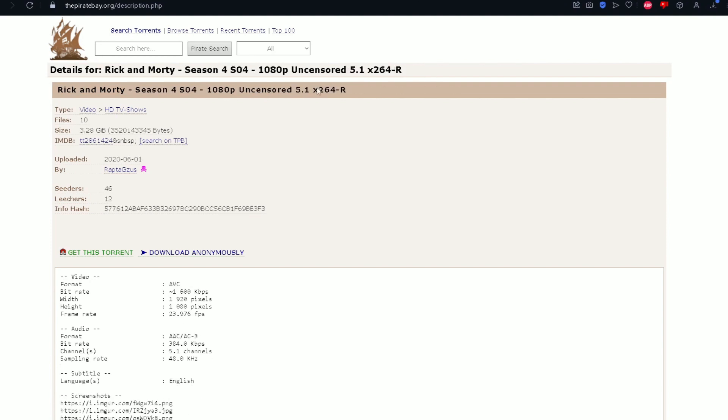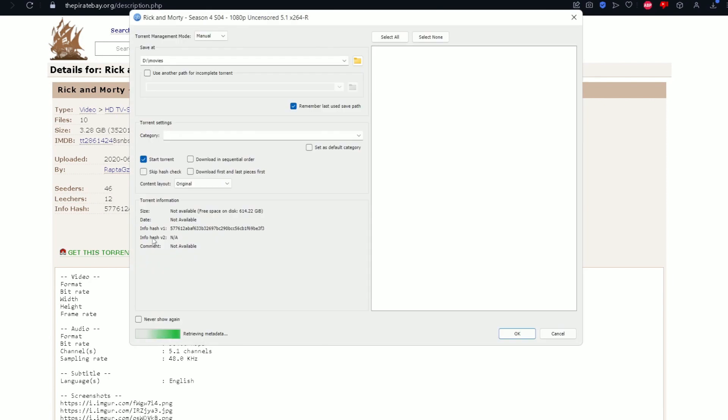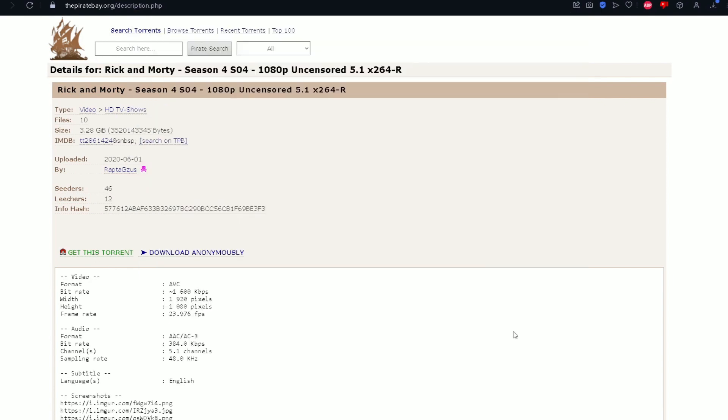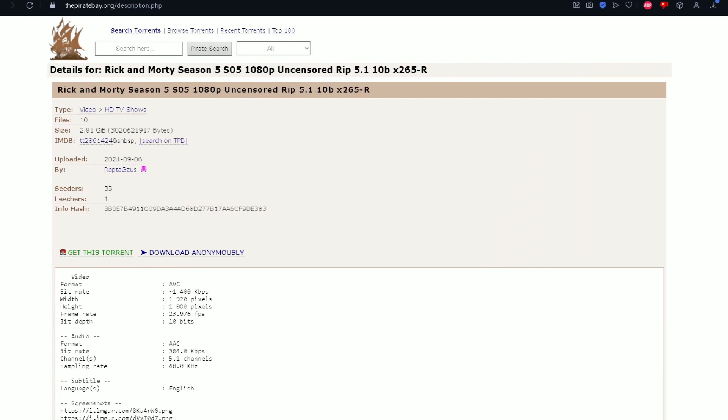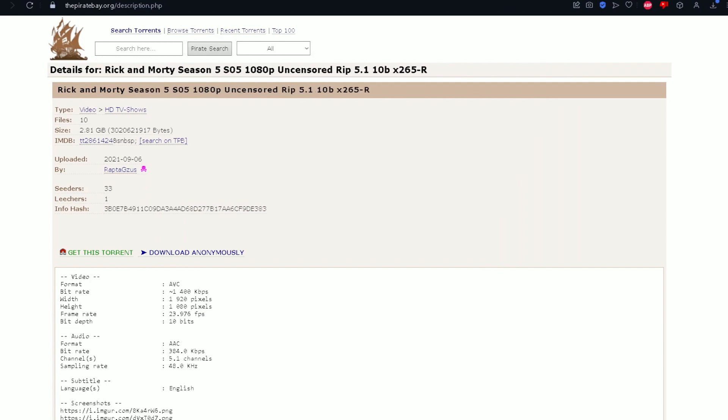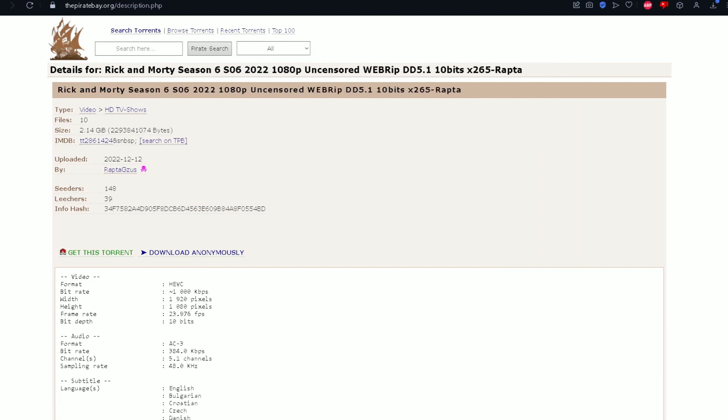Season 5 and Season 6. I have all the torrents ready. I might find a more HD Season 2. I'm pretty sure this is also... Yeah.